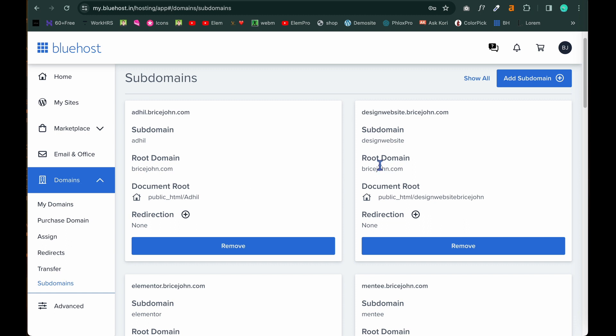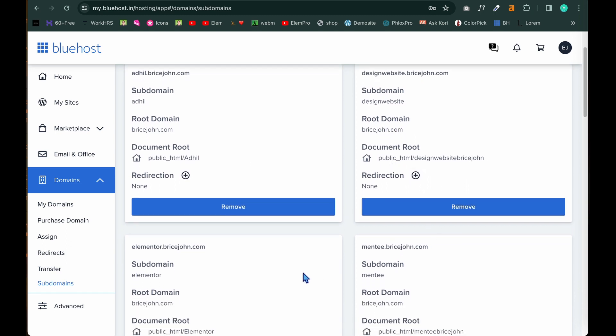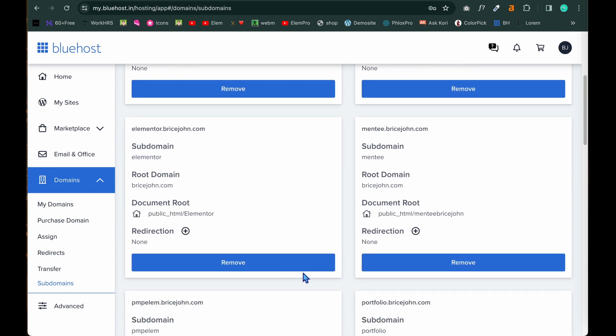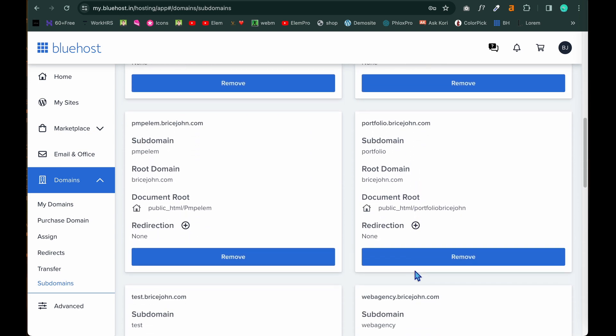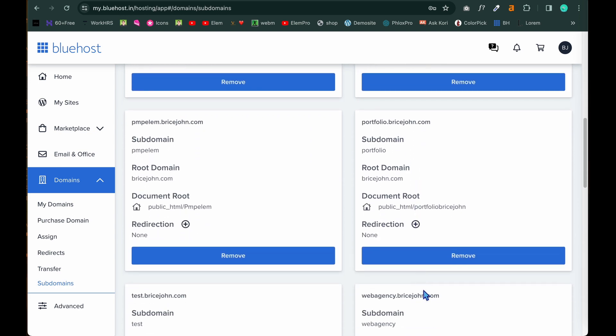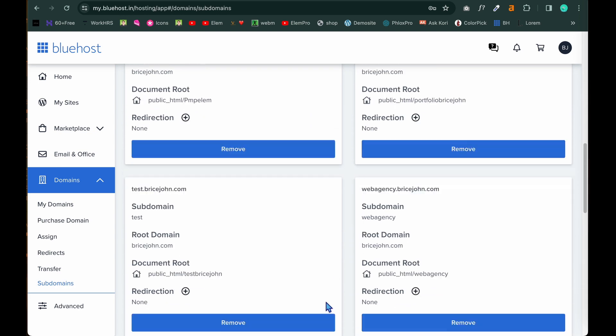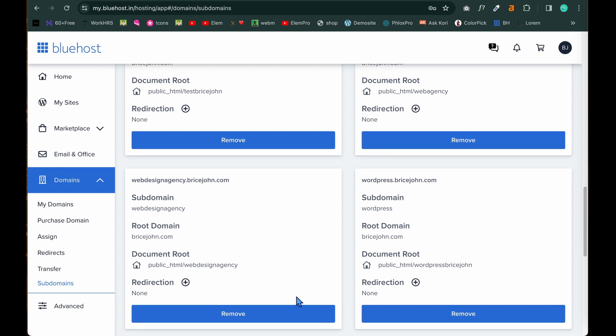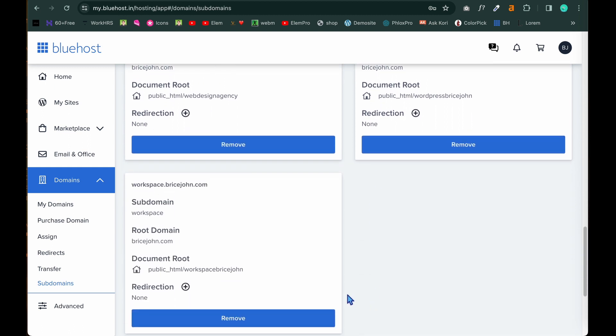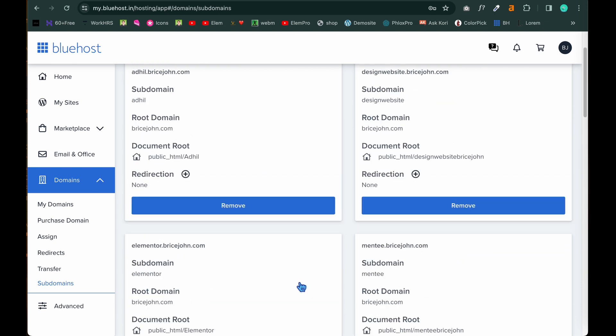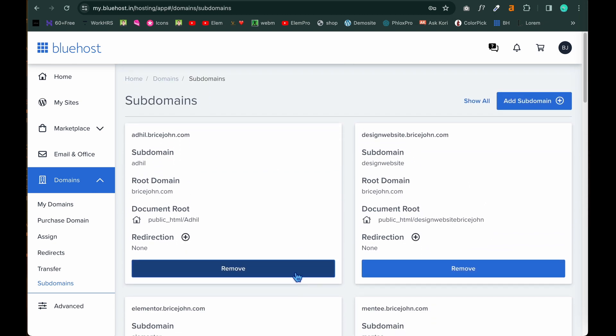And in this page it also shows a list of subdomains which is available right now with me. So 11 subdomains I am having. At the same time I am going to create one more subdomain to show you for practice purpose. So to create a new subdomain.